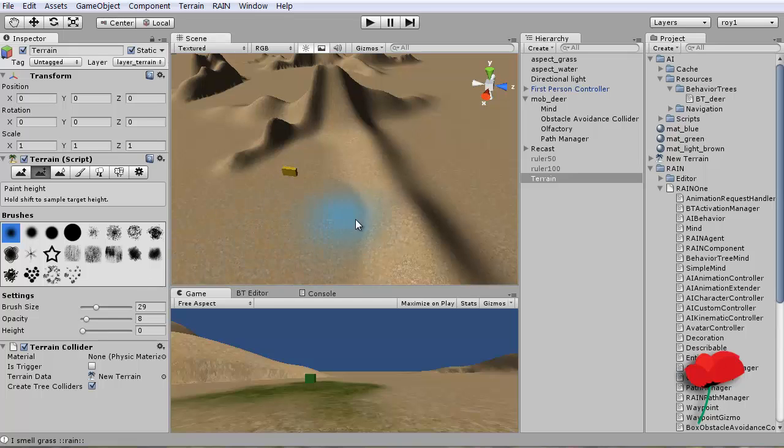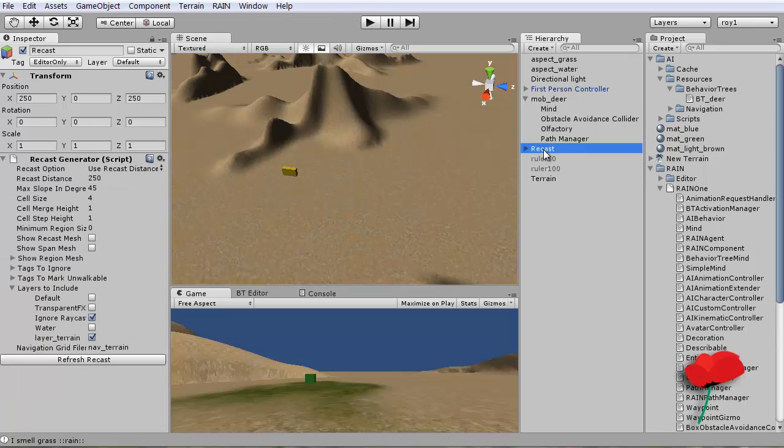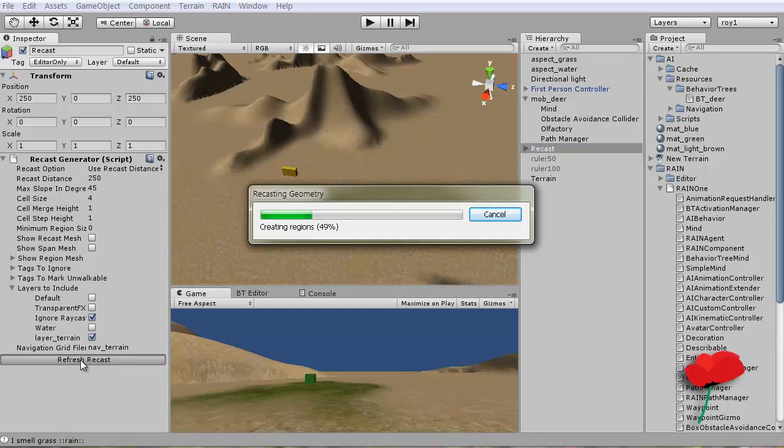Set the terrain height to zero, and yeah, we'll just do that. And obviously we'll have to do the recast again, which takes ages.